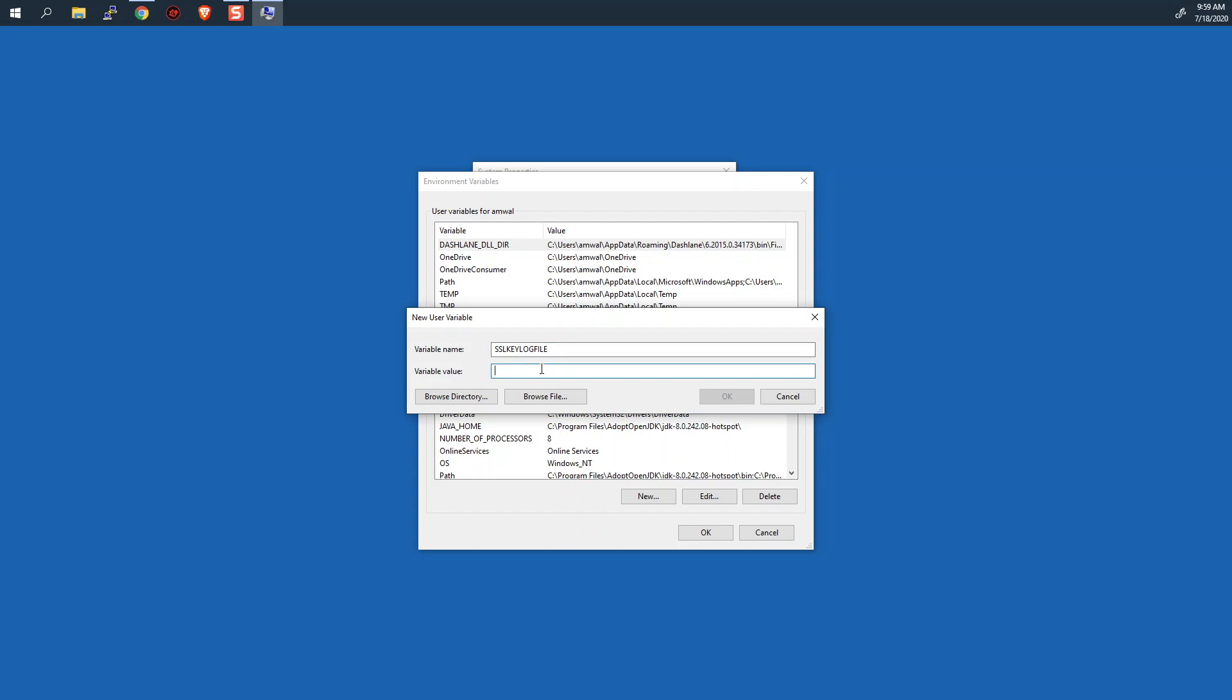A quick little note here, this only works with Chrome and Firefox to my knowledge. Now, I know the new version of Microsoft's web browser is based in Chromium, but I'm not sure at the time of this recording whether it will also do this. So that's something somebody may want to put in the comments.